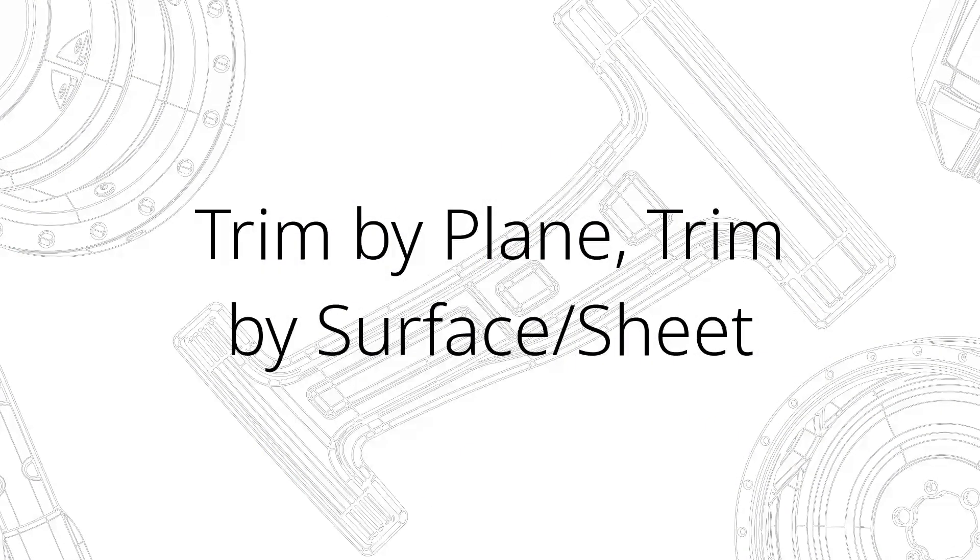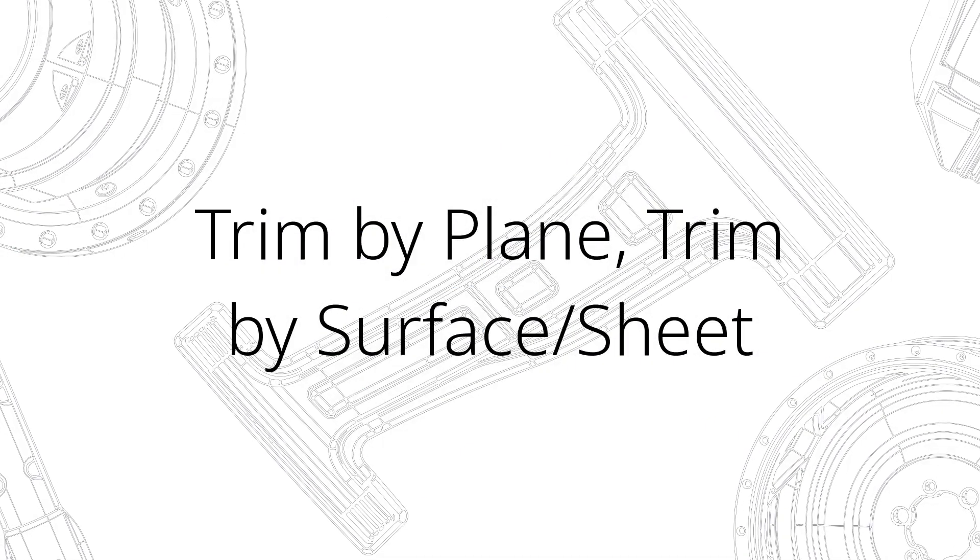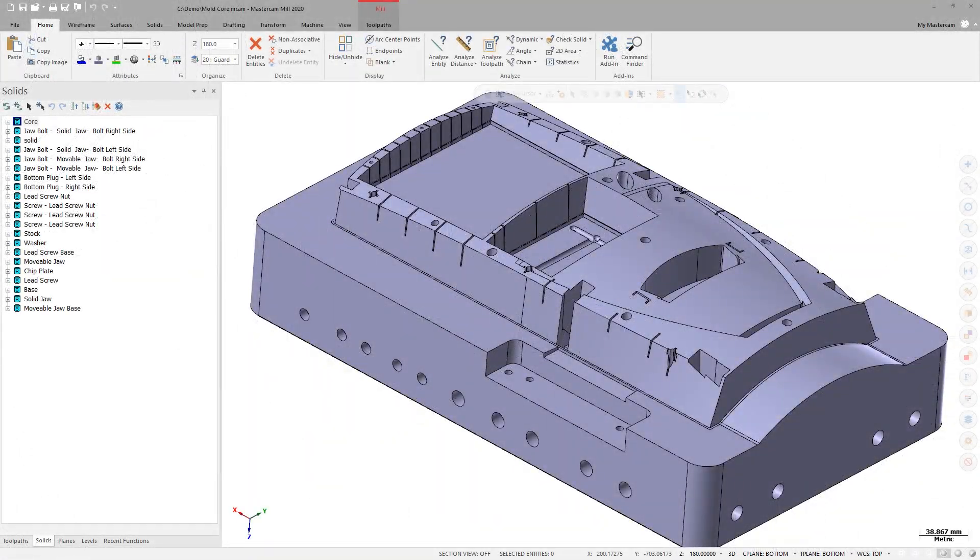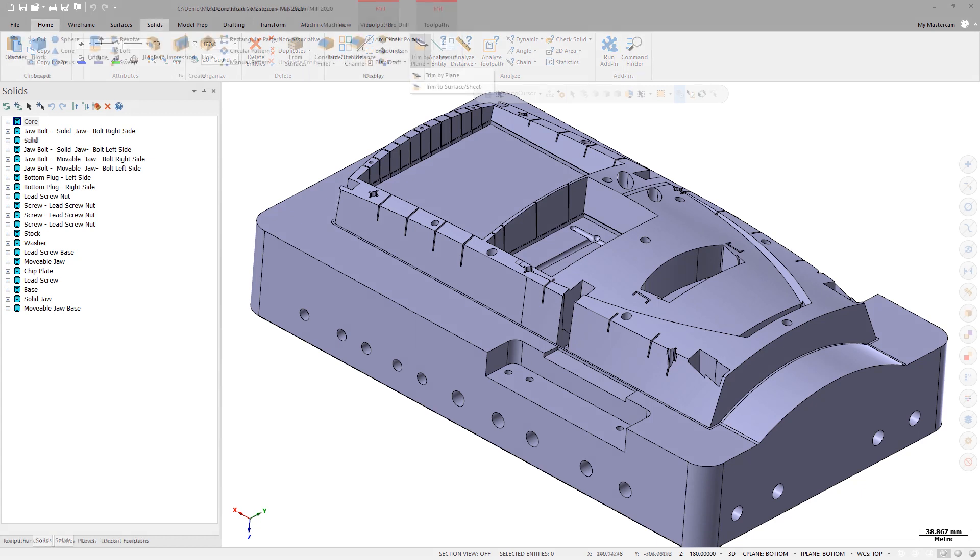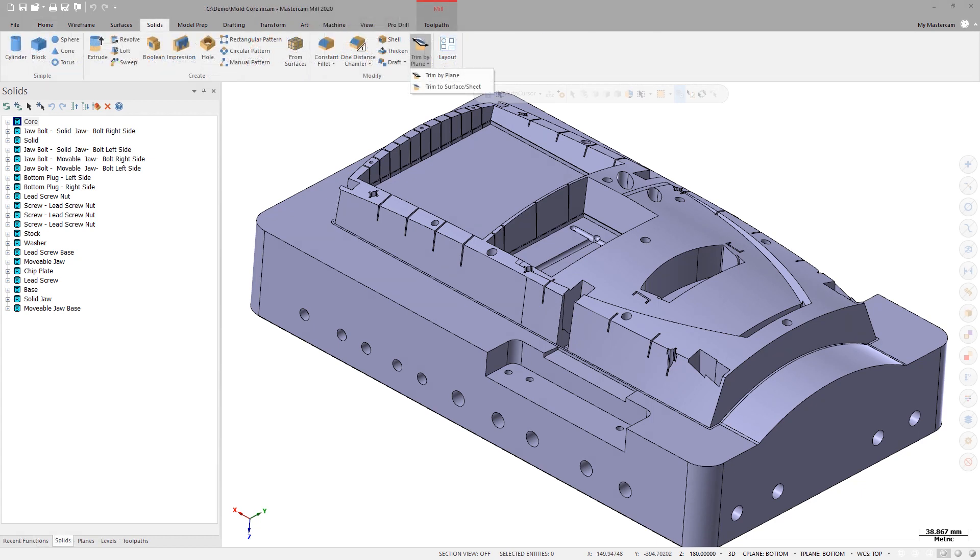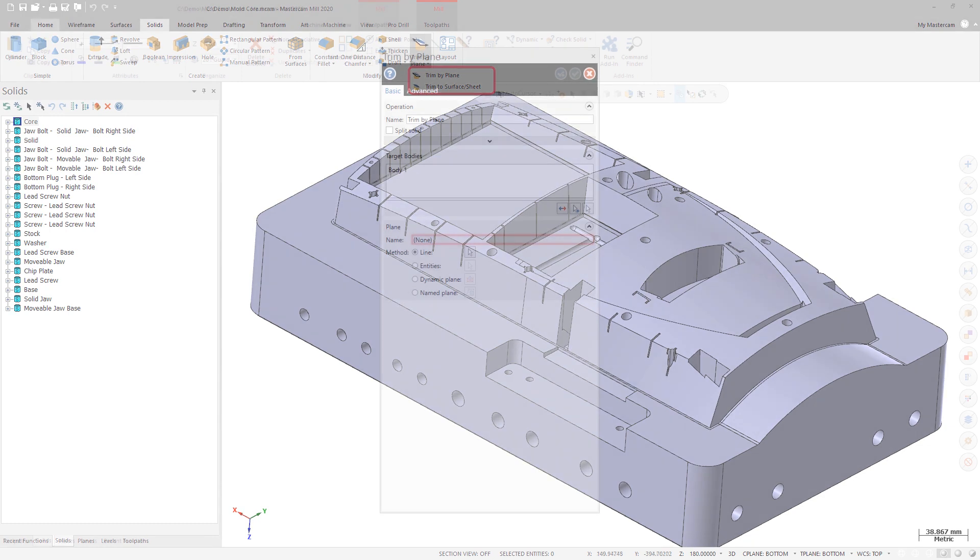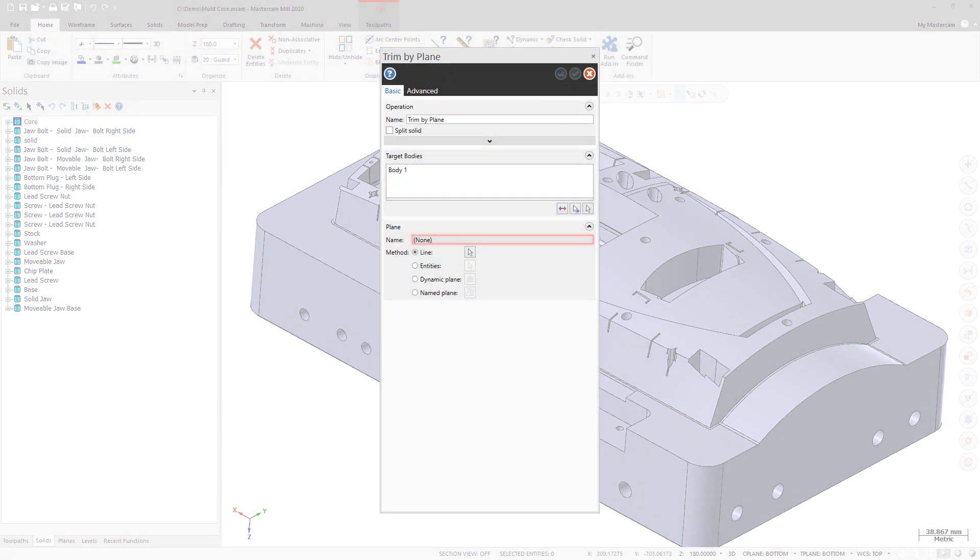A new, more efficient workflow is available for Trim by Plane and Trim by Surface Sheet for Mastercam 2020. The new workflow eliminates the Solid Selection dialog box and defaults to Line as the method of specifying the selected plane.